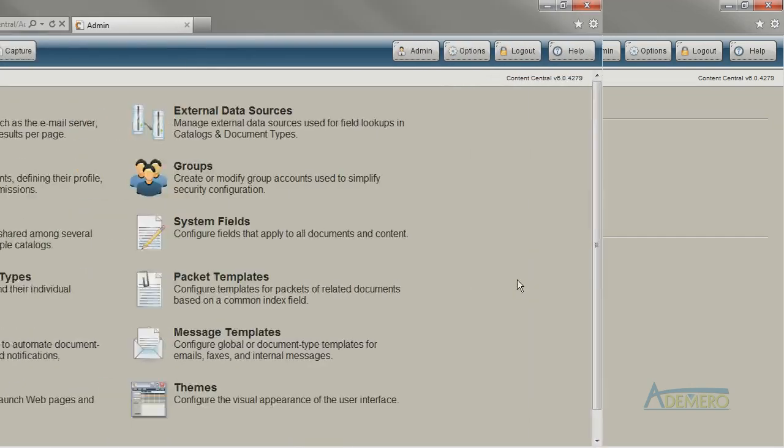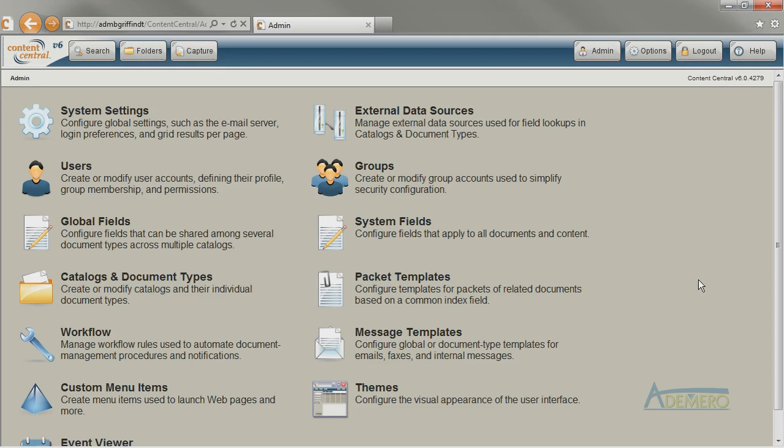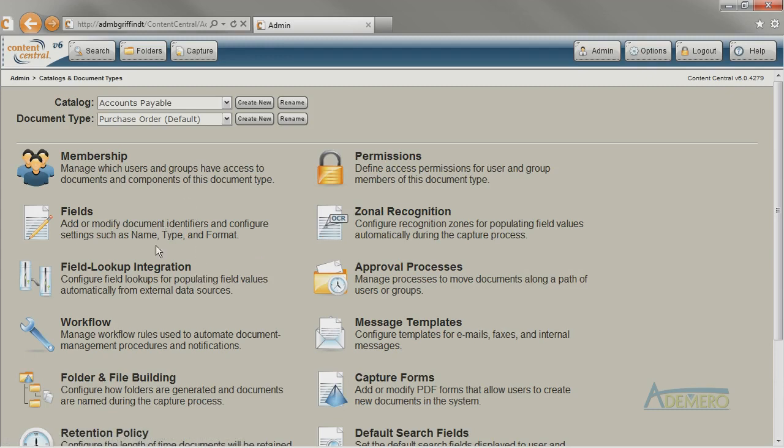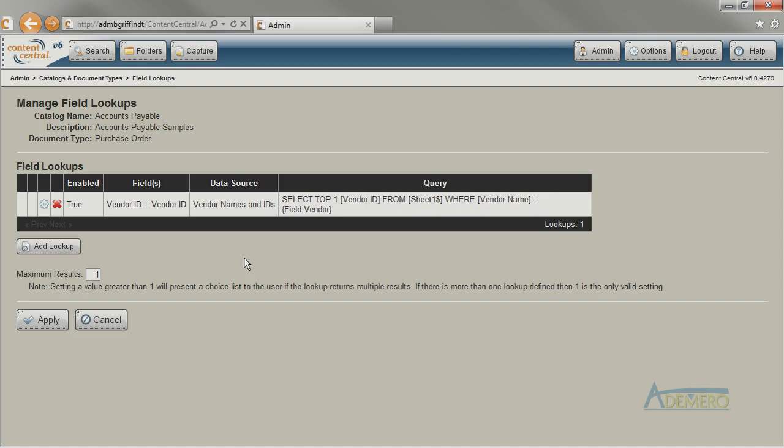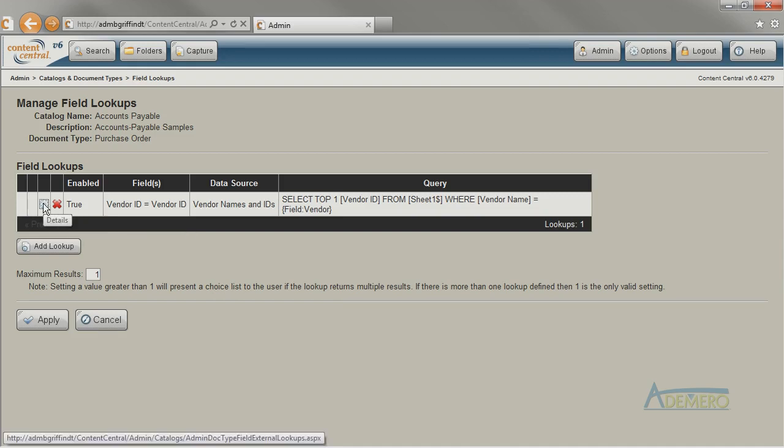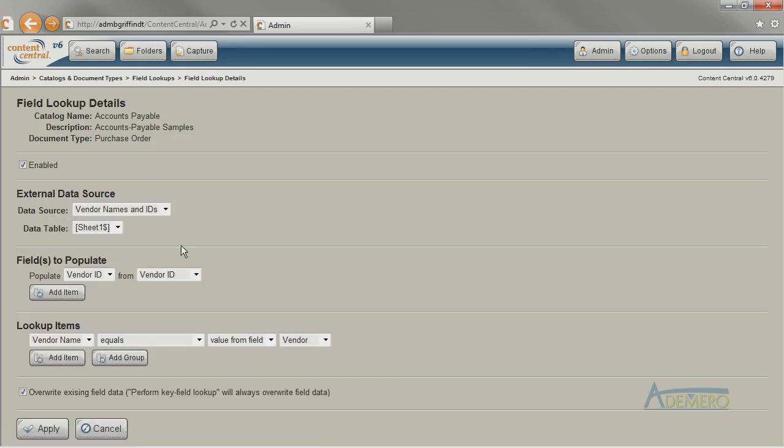After Content Central knows about your data source, you can use the field lookup integration area to tell Content Central how to perform the field lookup. In this example we see that the purchase order document type has been configured with one lookup. When we look at the details of this lookup we can see more about how it's configured. It is using an external data source named vendor names and IDs that we previously configured in Windows and already set up as an external data source with Content Central. Content Central is going to use the first sheet in that workbook to look for values.